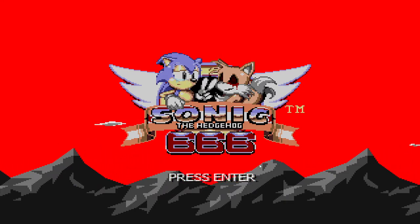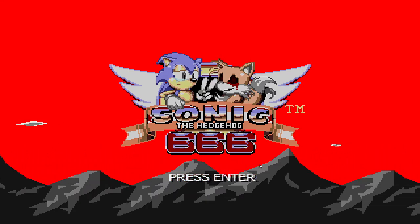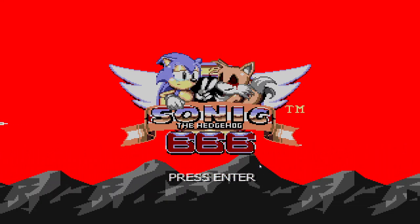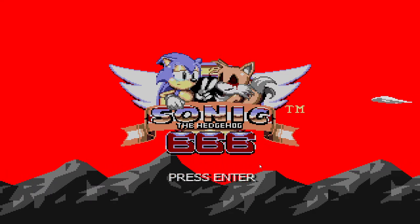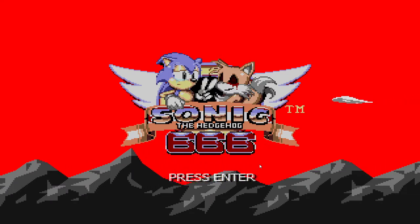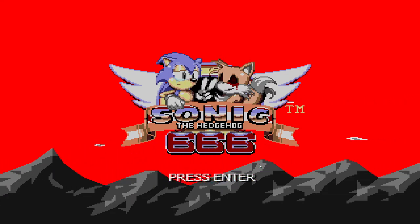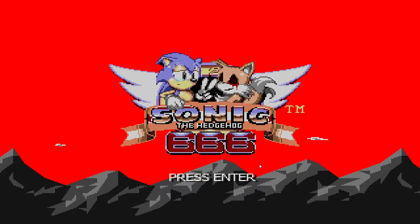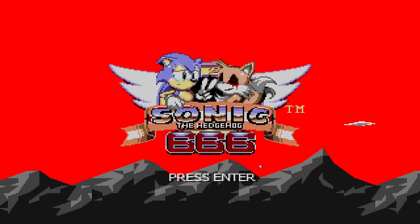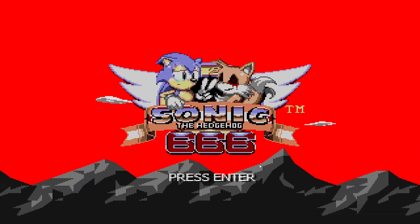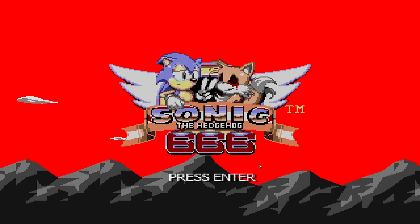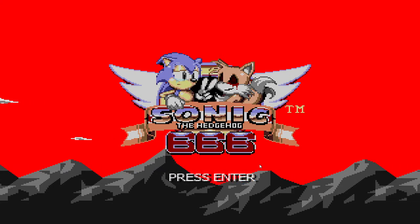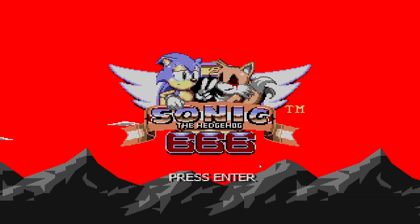I am in shock right now of what that was. Oh my god. I can't believe it. Sonic the Hedgehog 666. Alright.